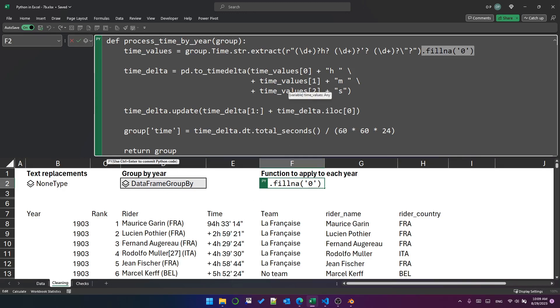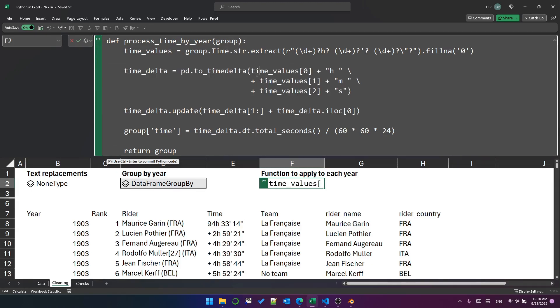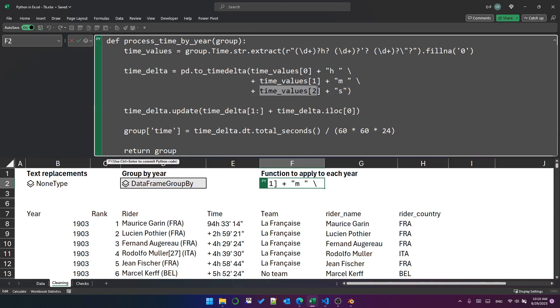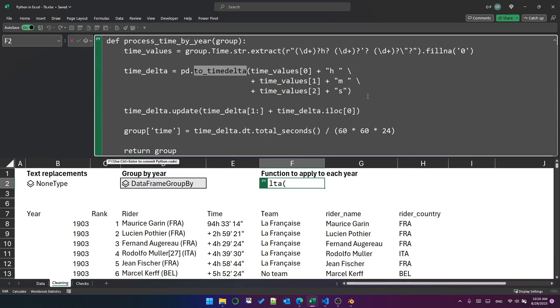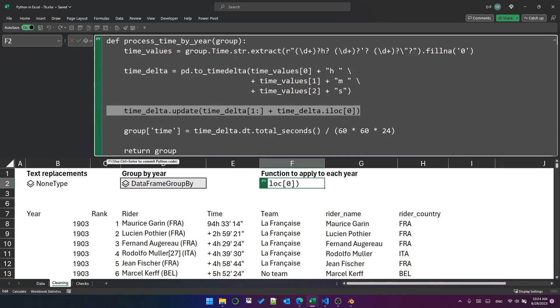The next line creates what is called a time delta object, and a time delta object is almost exactly the same as a duration data type in Power Query. This string is being created by taking the hour component from the time values variable and putting an H after it, the minute component and putting an M after it, and the second component and putting an S after it. So that creates a string, which is passed into this to_timedelta function, and that creates a time delta object. But because it's applied to a series, it's creating a series of time delta objects that is as long as the group is tall.